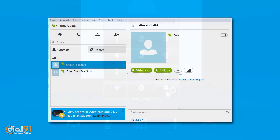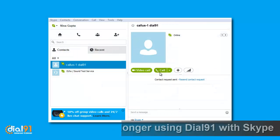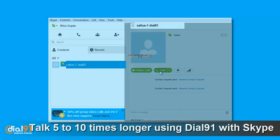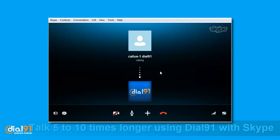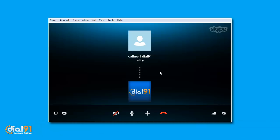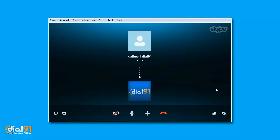The savings are great too. You can talk five to ten times longer using Dial91 with Skype rather than Skype alone. Phone India or any other destination in the world with a calling card to India from Dial91.com.